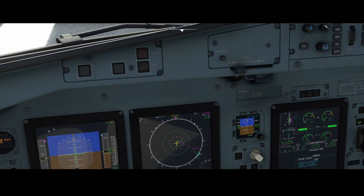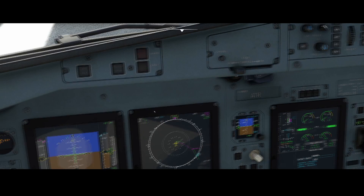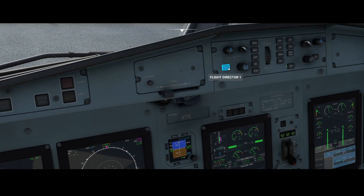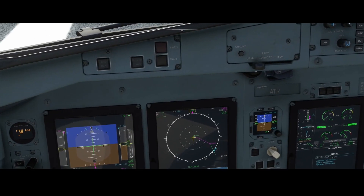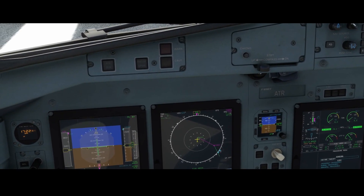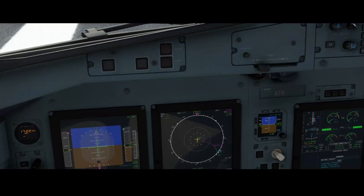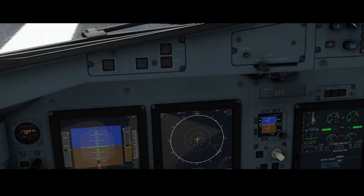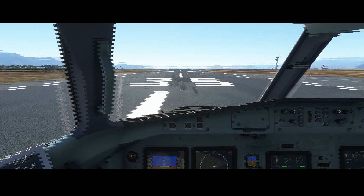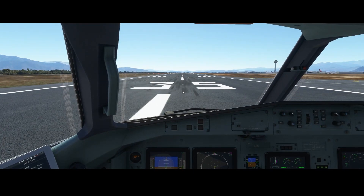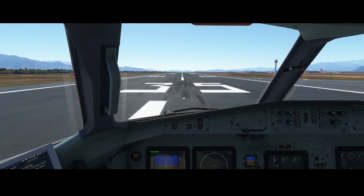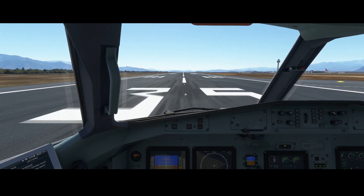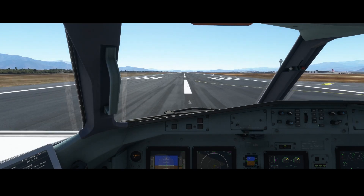Currently everything has been switched off except the flight director, which is over here. So the flight director is active — that's good. Let's go airborne and see if we can get the autopilot working. The aircraft is ready — let's go inside, reset the view, remove the parking brakes, increase the speed to max mode. We're taking off from runway 35.